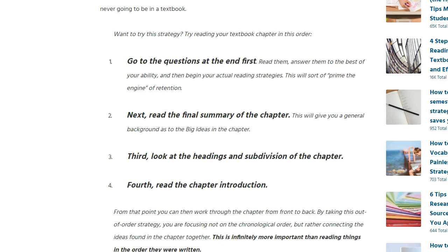And then the next thing — third — look at the headings and subdivisions of the chapters. Just go through and look through the chapters. Look for the big words, bolded definitions, call-outs. Look at the pictures, the graphs, read the captions. Look at the example problems — look at everything that is not the main text.